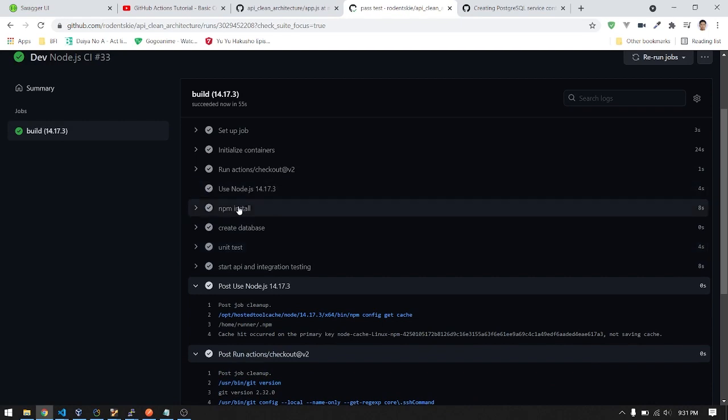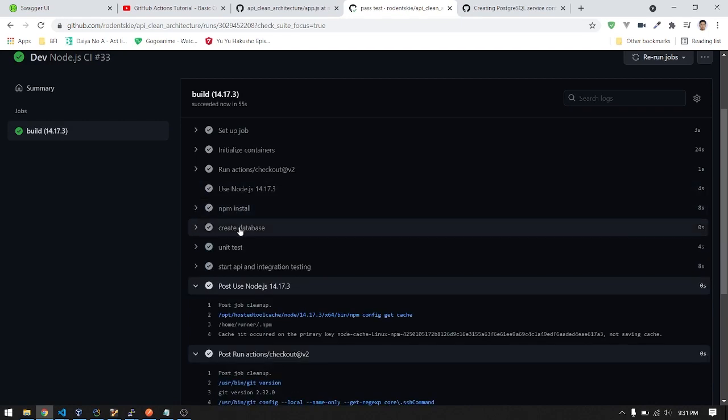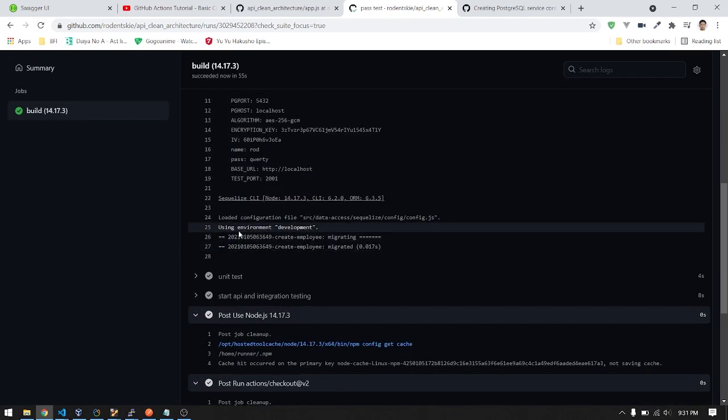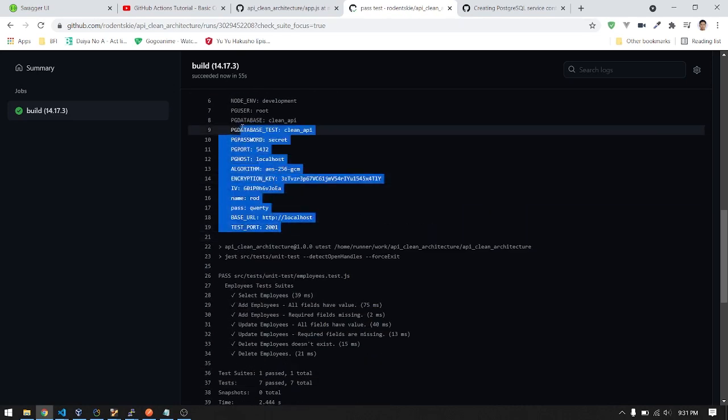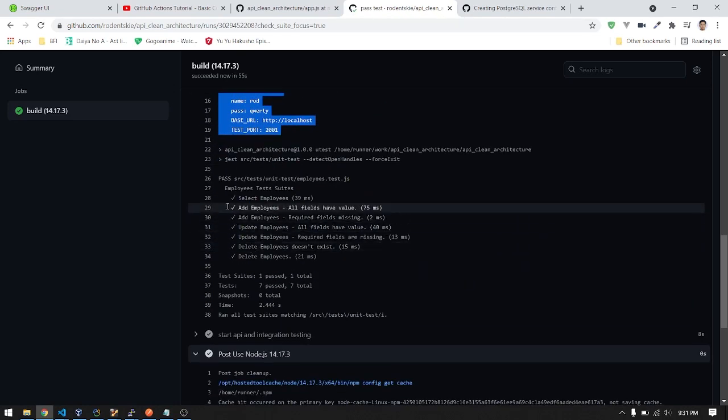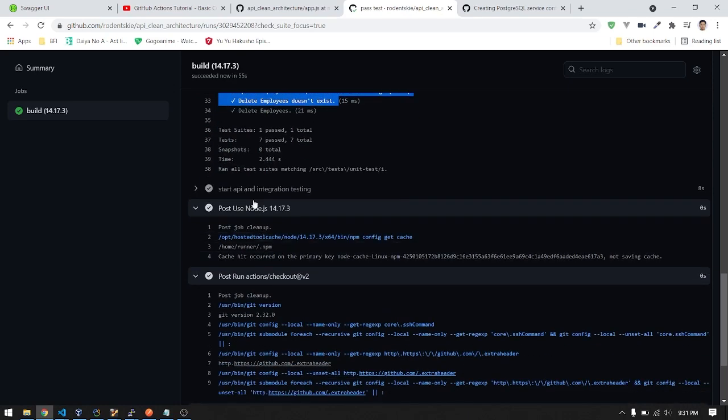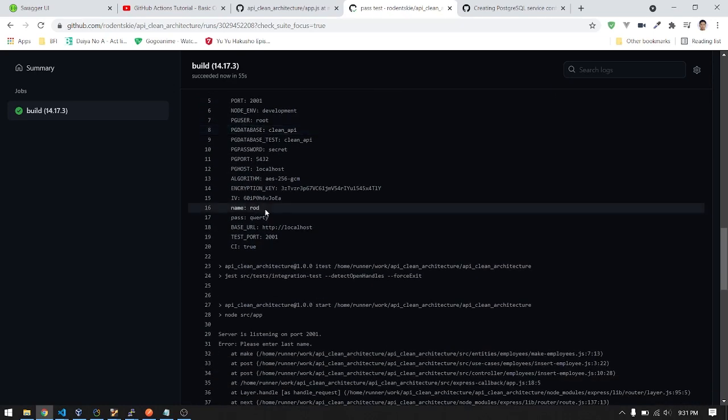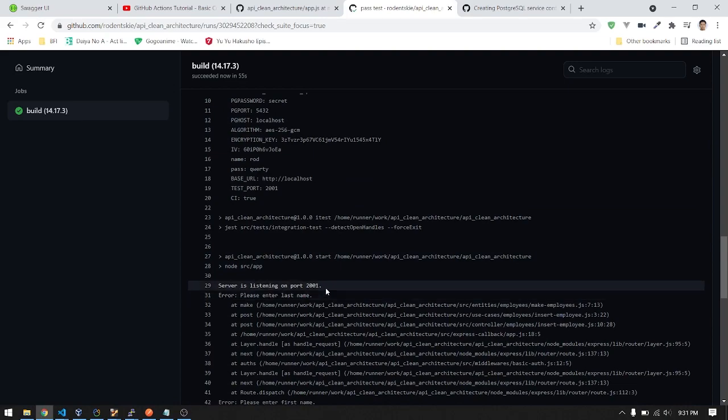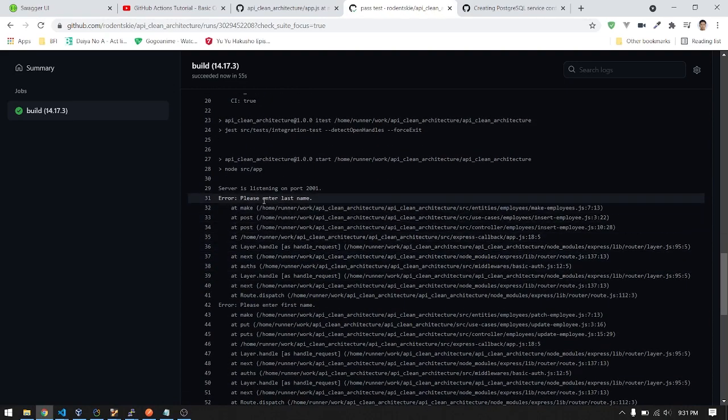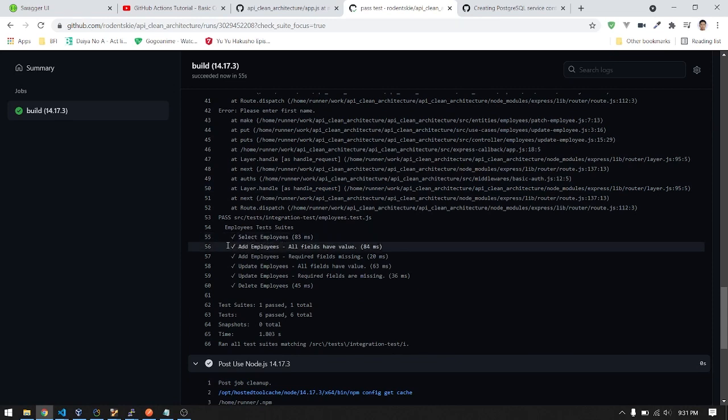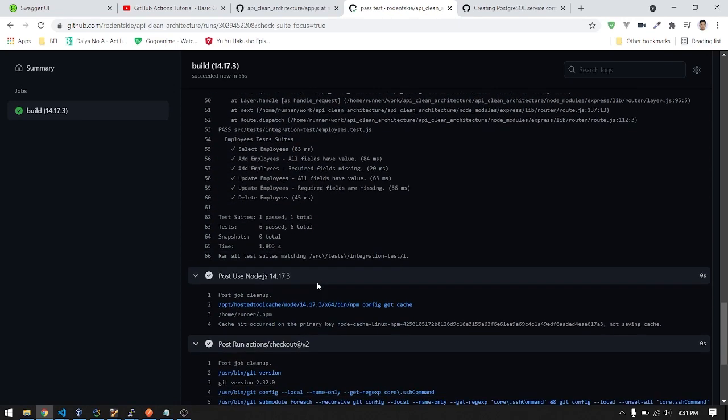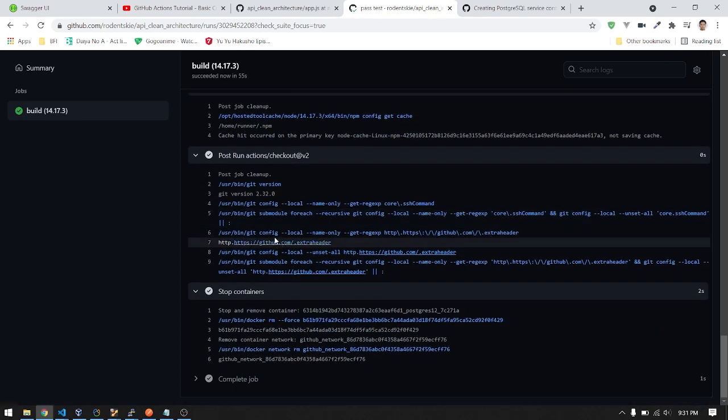Let's go to the logs. NPM install, create database. Here's the Sequelize. All unit tests passed using dotenv. NPM start, running on port 2001. Here's the error for the failed error scenario. Here's our test, which all passed.